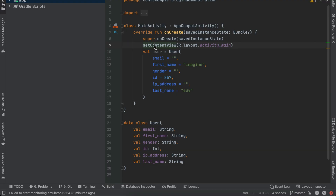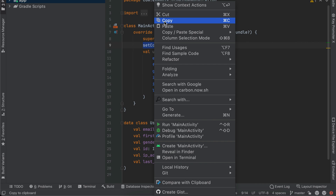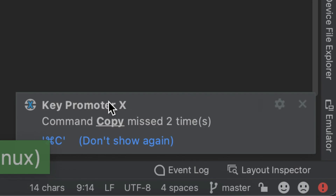Knowing keyboard shortcuts can save you tons of time when developing Android apps, but how do you learn them? This is where the Keyboard Promoter X plugin comes in. Just install the plugin and once you start doing actions manually, it will suggest the keyboard shortcut for that action with a small prompt on the bottom-right side of Android Studio. You don't need to do anything special — just pay attention to the shortcuts and learn the ones you need most.